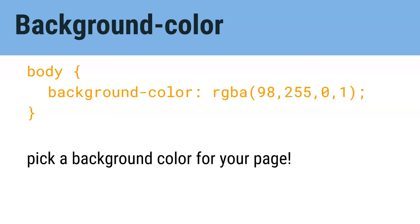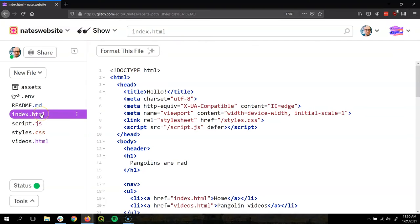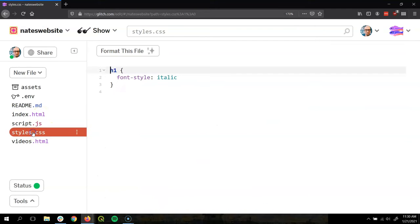So now that we learned what CSS is let's try some out. We're going to change the background color of our page. Alright, so let's head over to Glitch and find our styles.css.